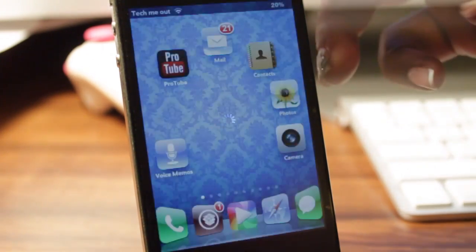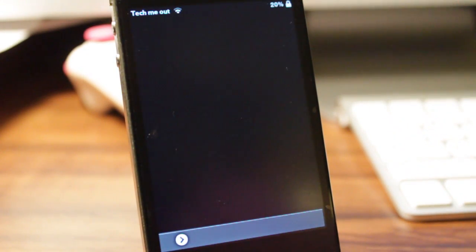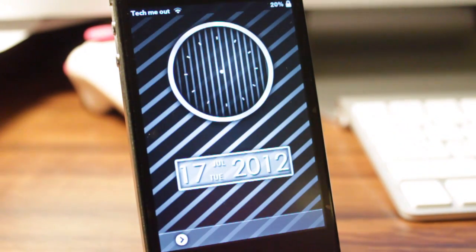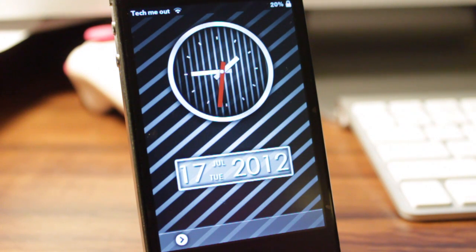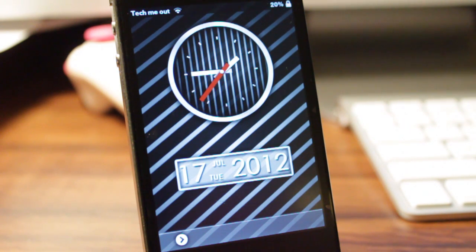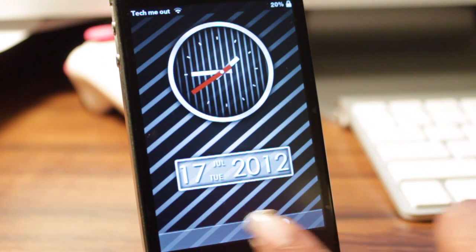And there we go — there's LS Striped HD Clock, and as you can see it is a gorgeous lock screen, so you might want to download this one as well. You have the animated clock along with the date and the custom slider at the bottom right here.